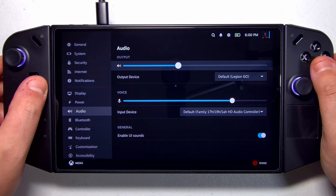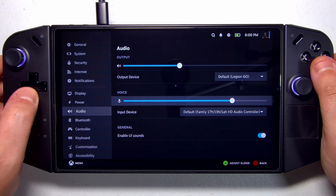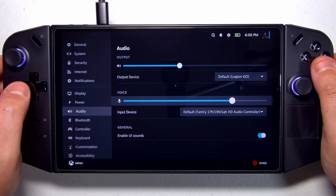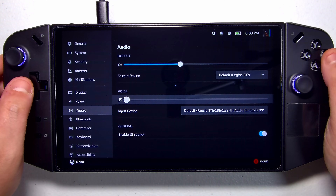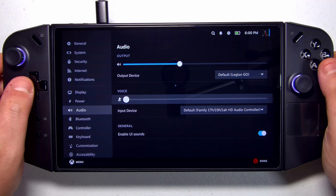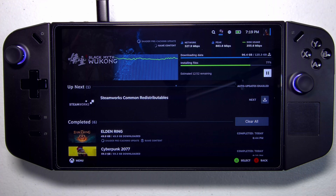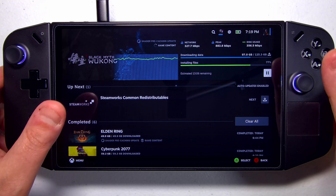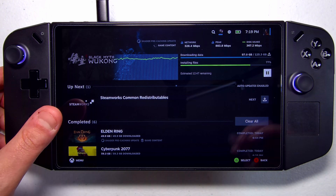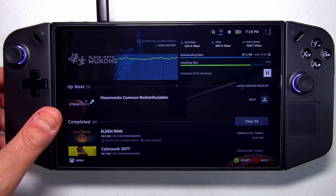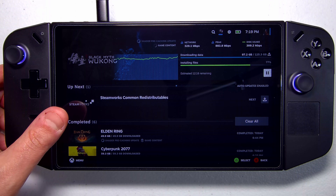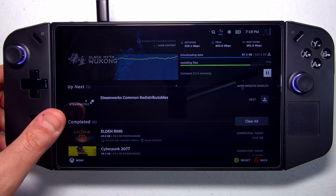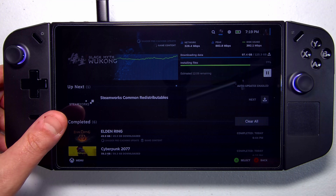One of the nice things about Bazite is it's got an improved sound driver compared to SteamOS, so audio output is a lot better. I'm logged in and downloading a few games. By default, Bazite comes with Handheld Daemon installed for modifying things like controller behavior and TDP settings.